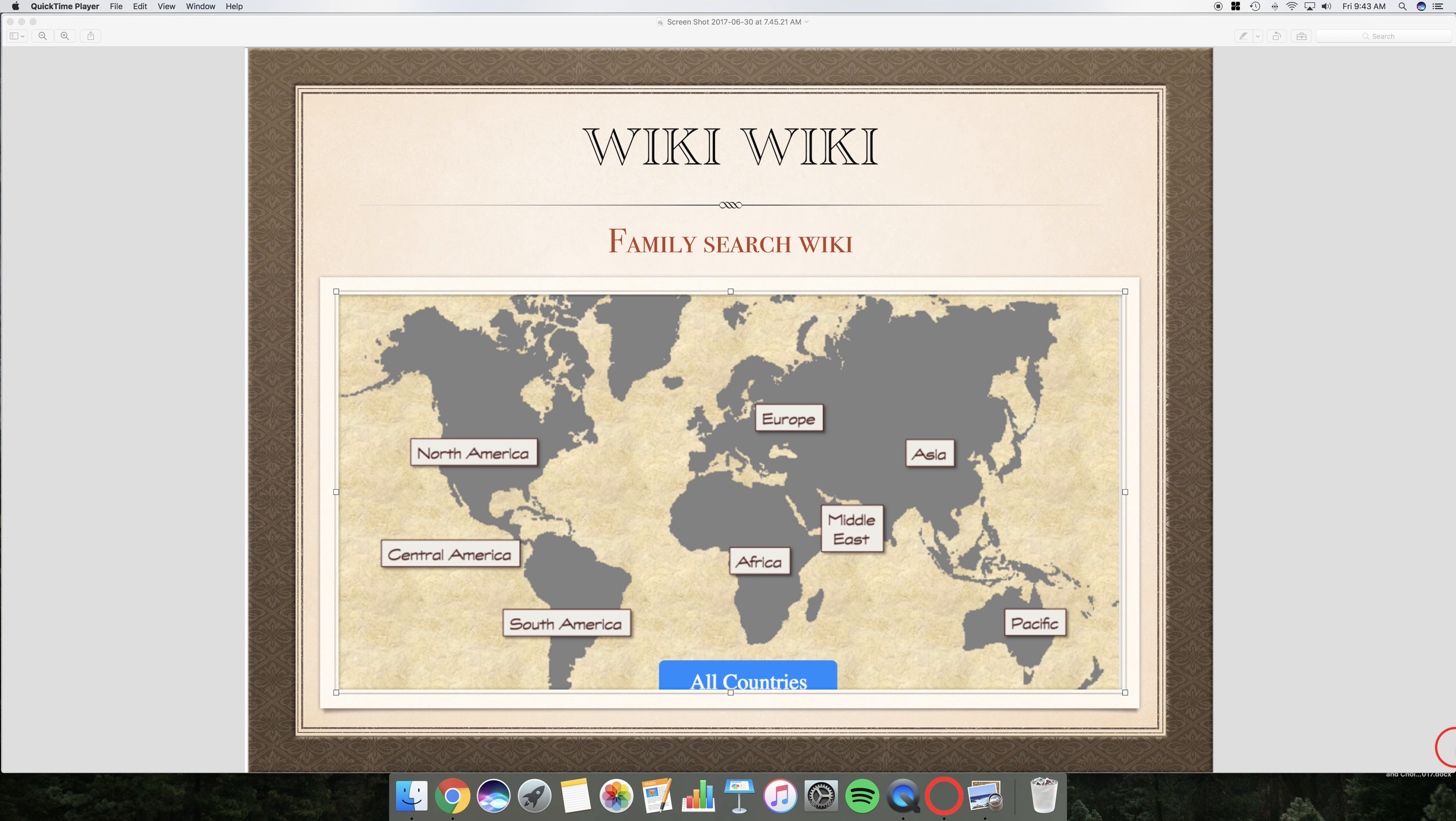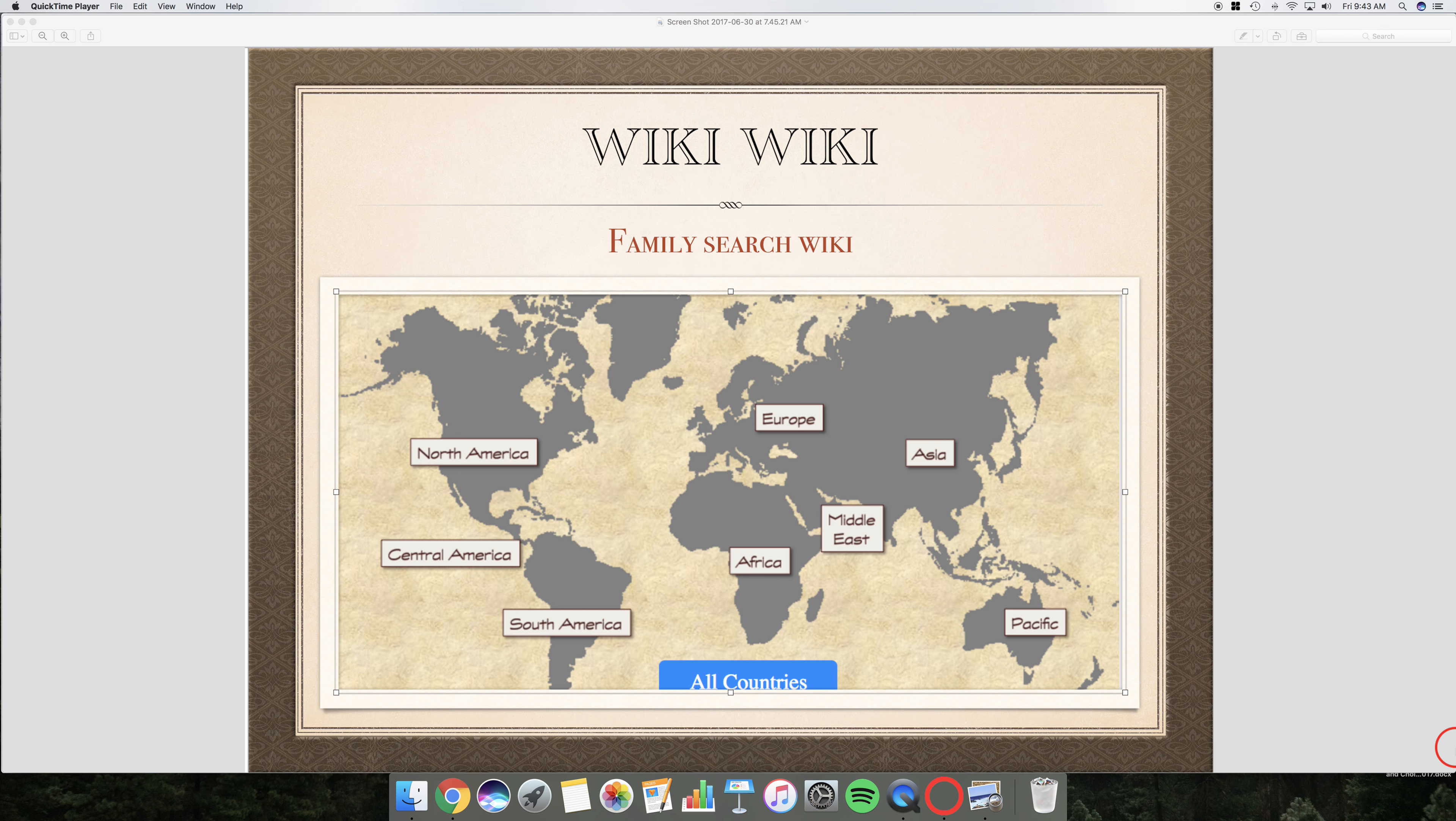Or, sorry, I don't do Tennessee records, but maybe I can find someone who does? Or, I haven't researched in Tennessee before, but we have great resources, so let's go learn together.